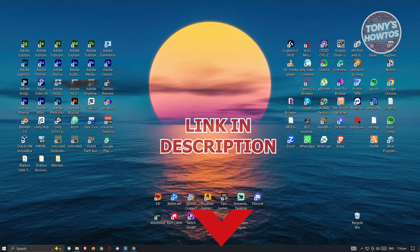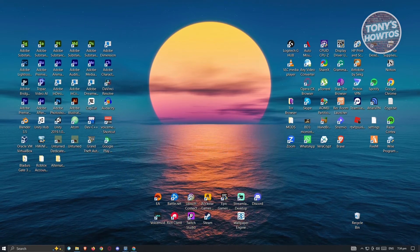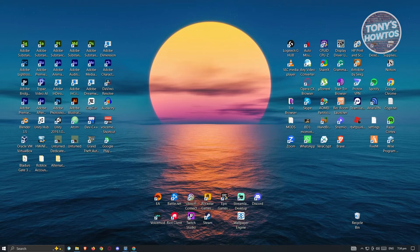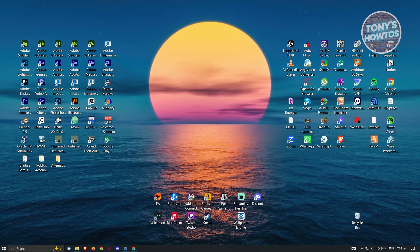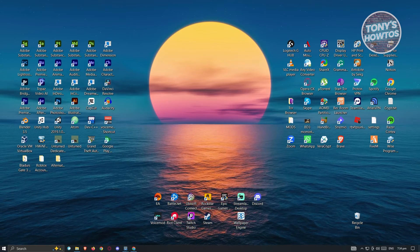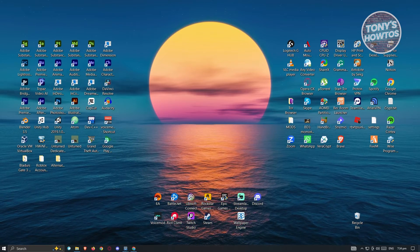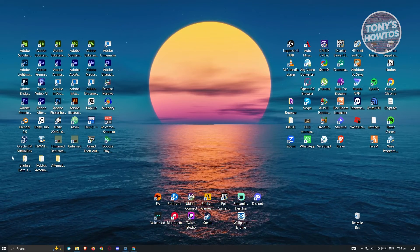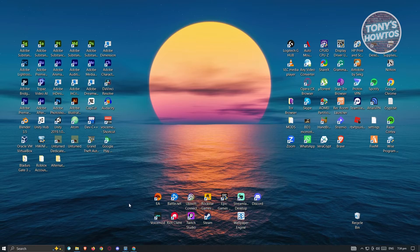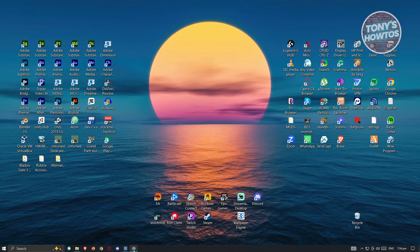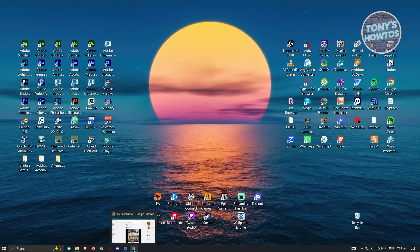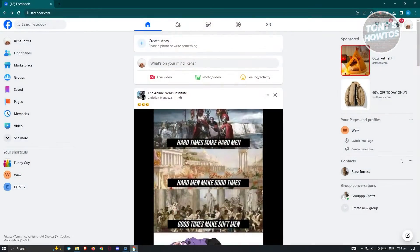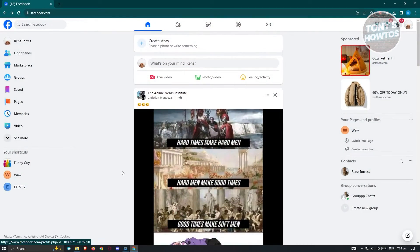So let's get started. The first thing we need to do is open up any browser that we have on our PC or laptop. In this case I'm using Google Chrome, so let's go ahead and open up a browser. The next thing you want to do is go to facebook.com.